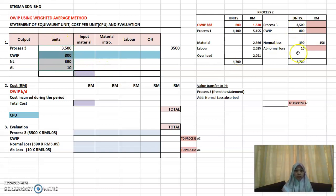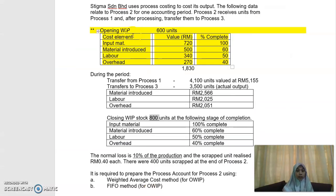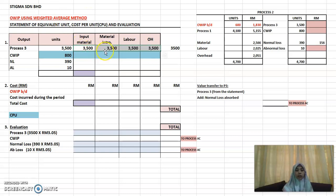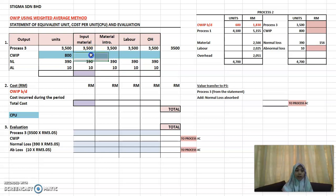How many columns you need on the right-hand side depends on your cost elements. In this case you have Process 1 material, material introduced, labor, and overhead — so four columns. For the output transferred to Process 3, all items are 100% complete, so all four columns show 3500. The same applies to normal loss and abnormal loss — all 100% complete.